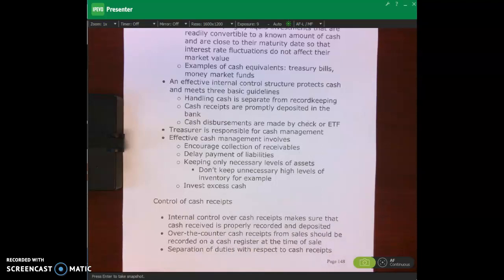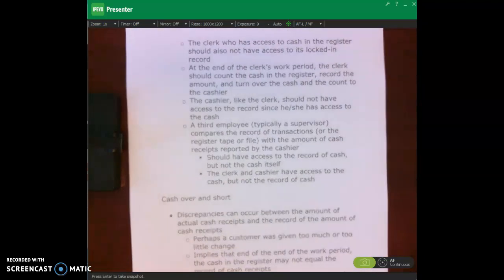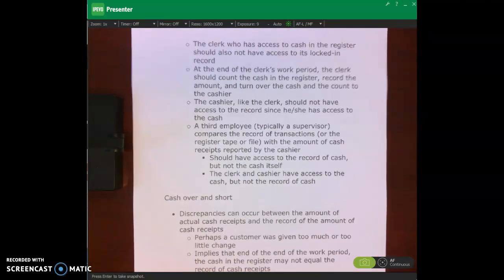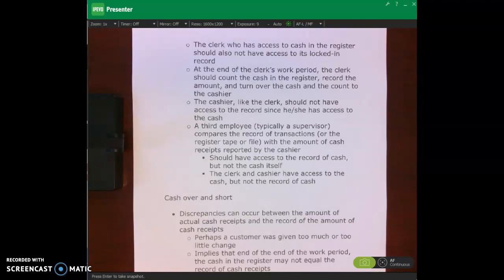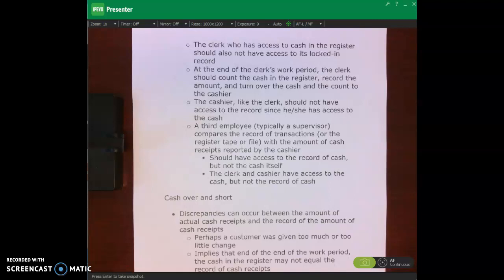We do have some separation of duties with respect to cash receipts. The clerk who has access to cash in the cash register should not also have access to its locked-in record. The clerk behind the cash register at any store should not also have access to the record of cash being tracked by the cash register or point-of-sale system. That system produces a record of all sales and cash received, and you don't want them to have access to that record and also to the cash, because they could change the record and steal cash.